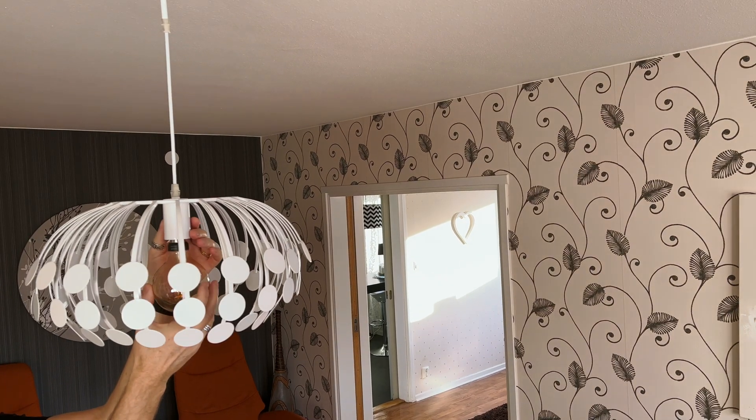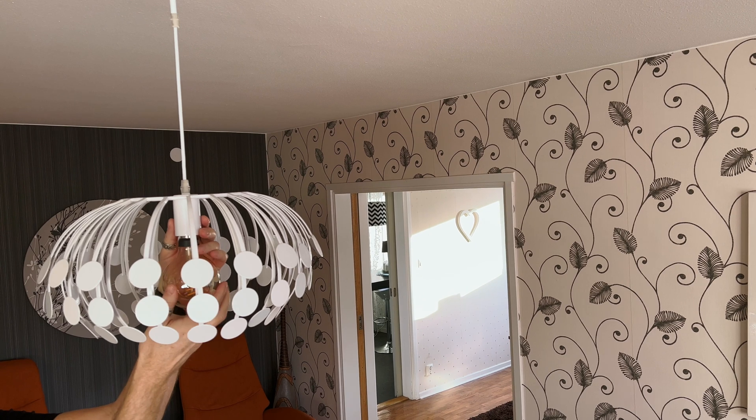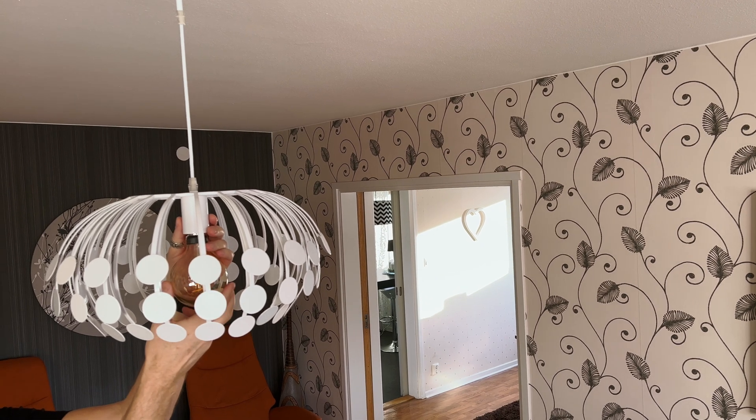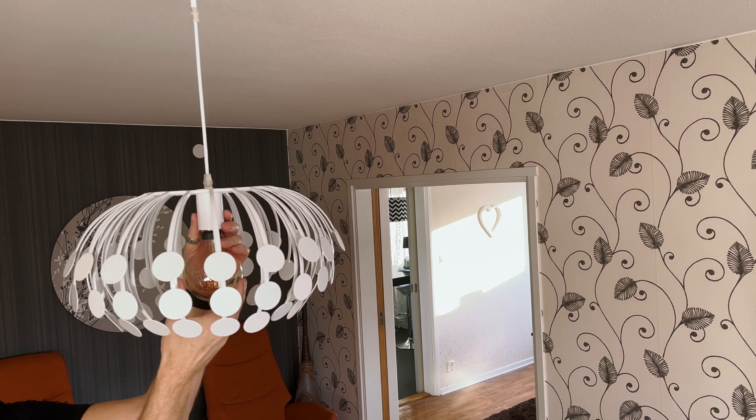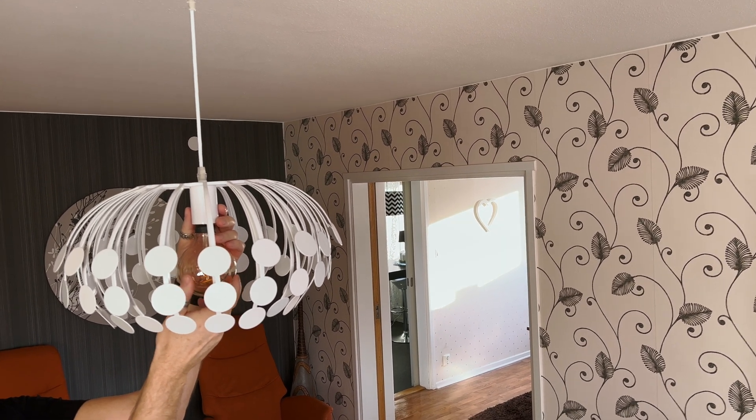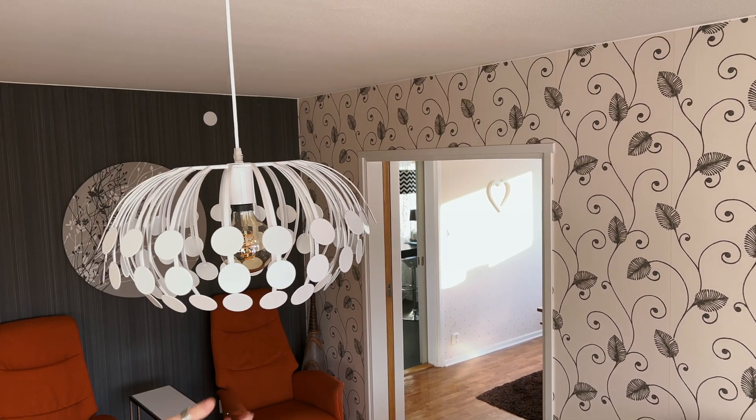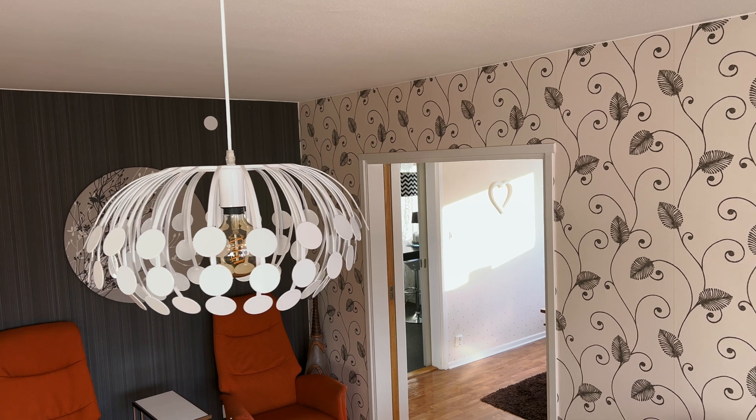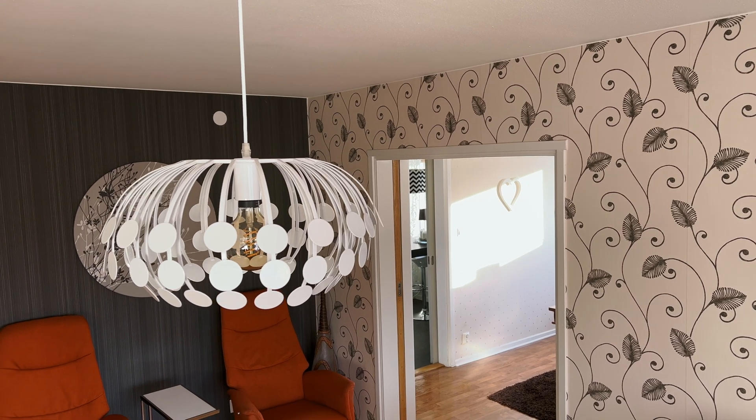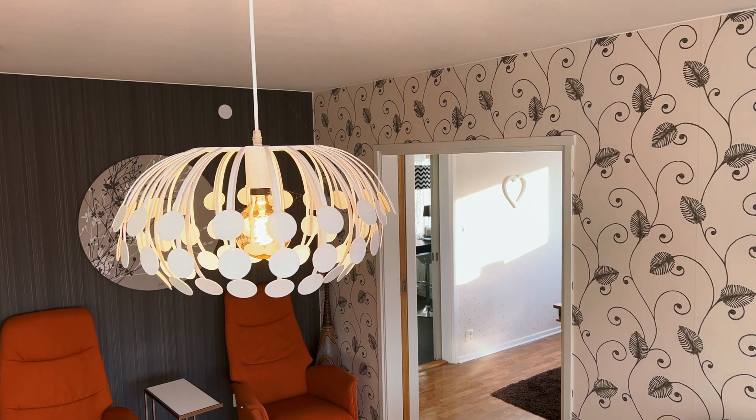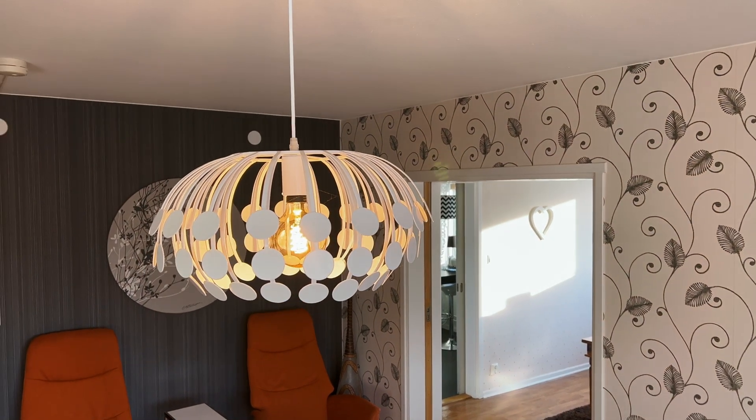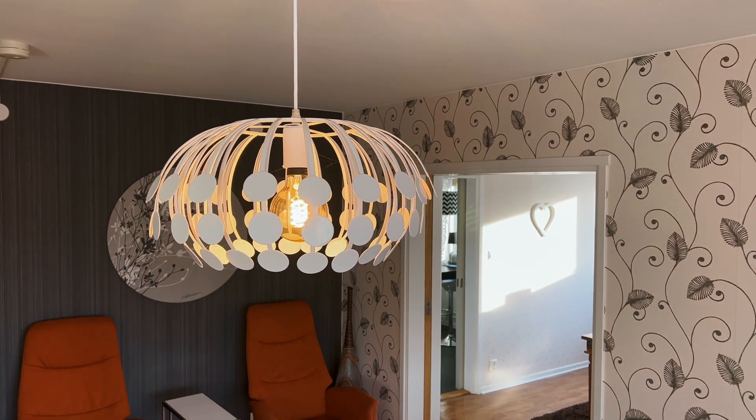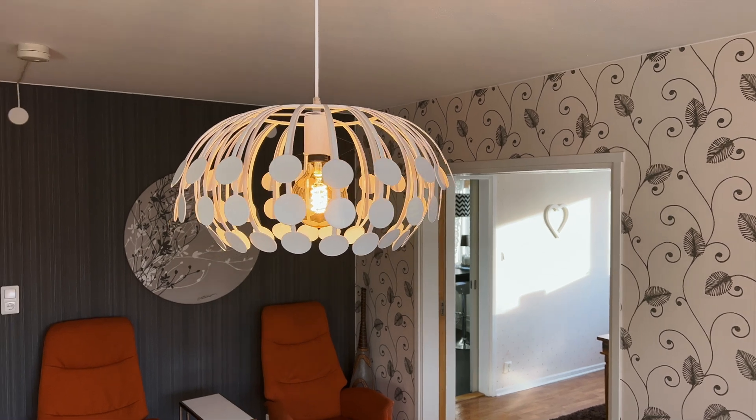After unboxing the light bulb, the first step is simply to screw it into your lamp. After that, set the lamp button to on on your wall.